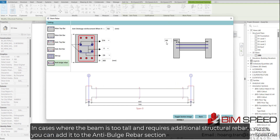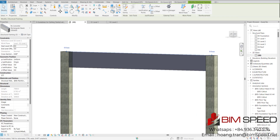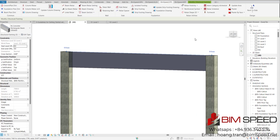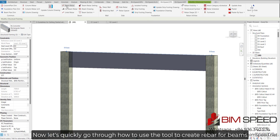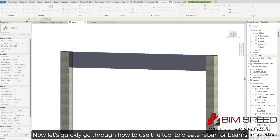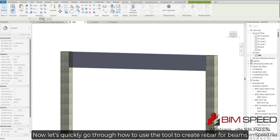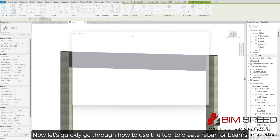In cases where the beam is too tall and requires additional structural rebar, you can add it in the anti-bulge rebar section. Now let's quickly go through how to use the tool to create rebar for beams.